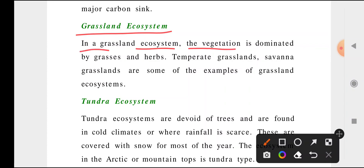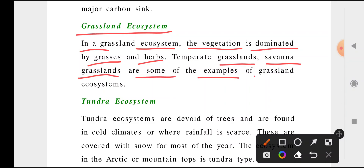In a grasslands ecosystem, the vegetation is dominated by grasses and herbs. Temperate grasslands and savannah grasslands are some of the examples of grassland ecosystems. If you have any doubts about these terms, just enter them in Google and you will get an image and can easily understand.